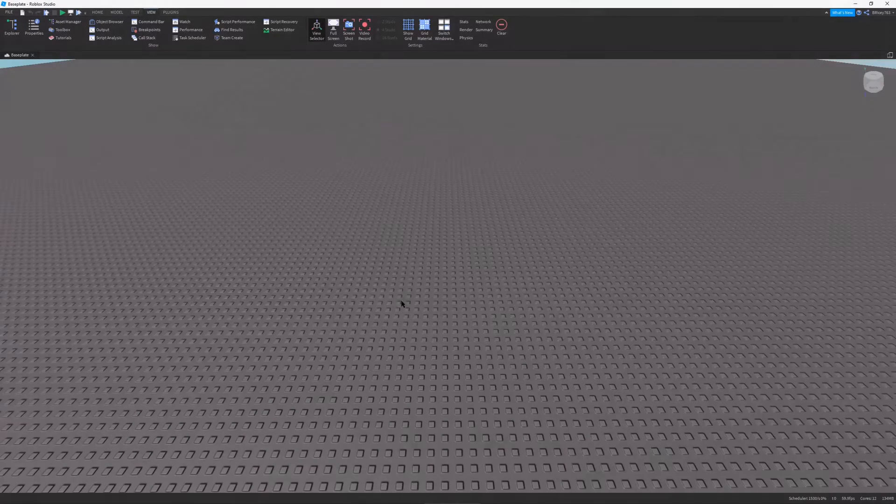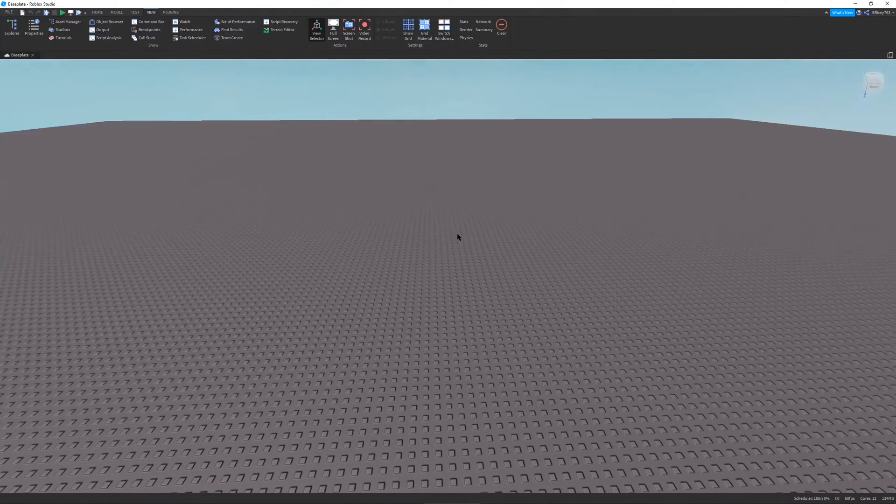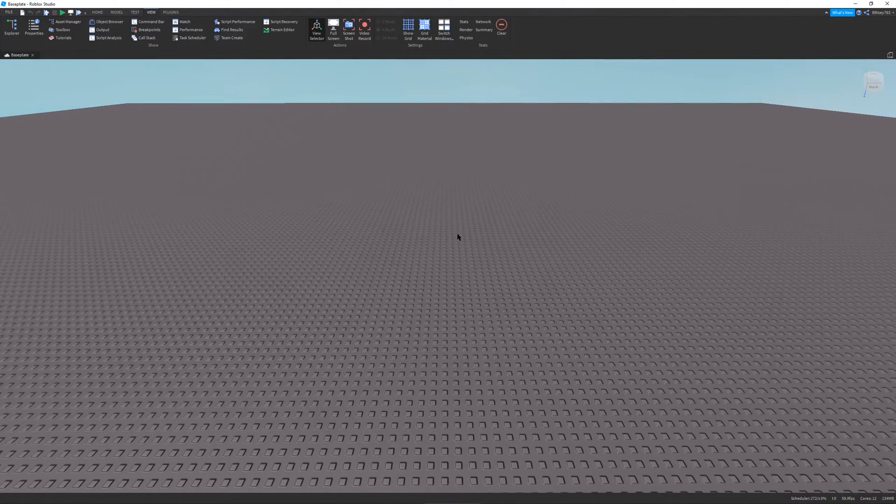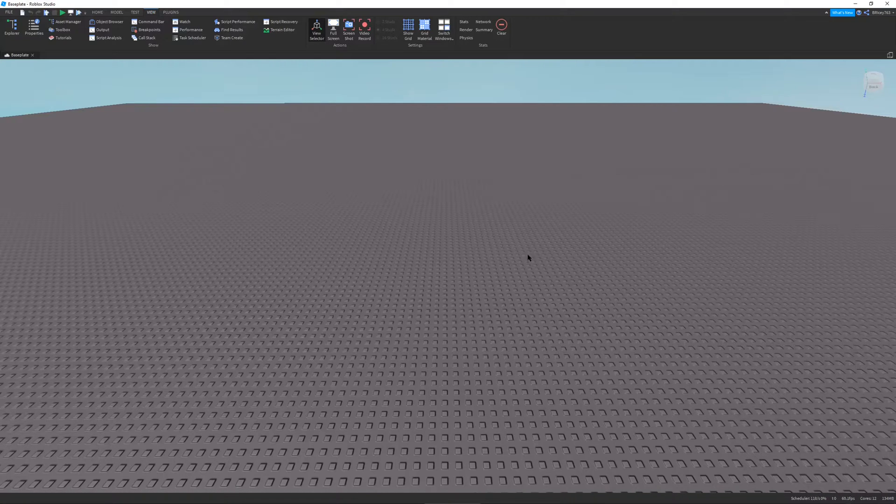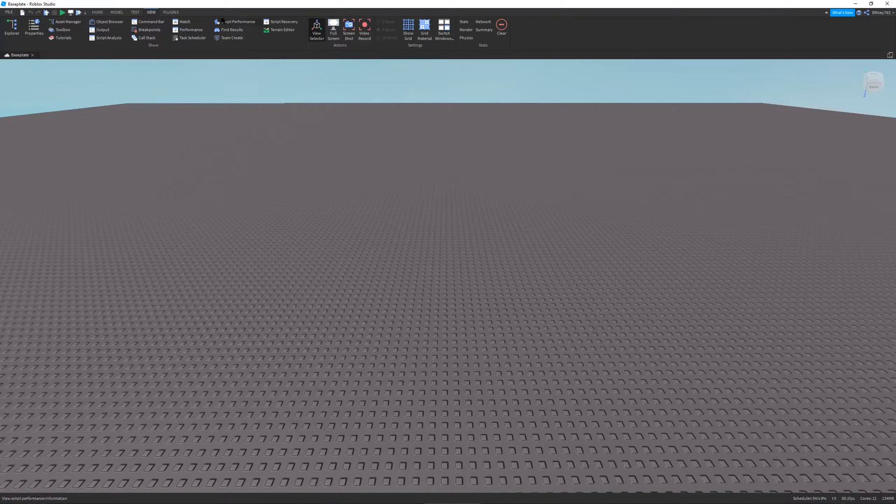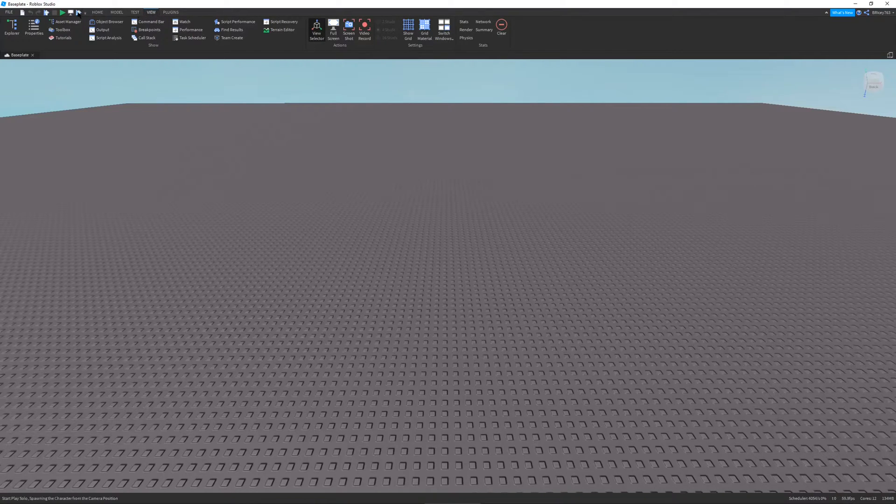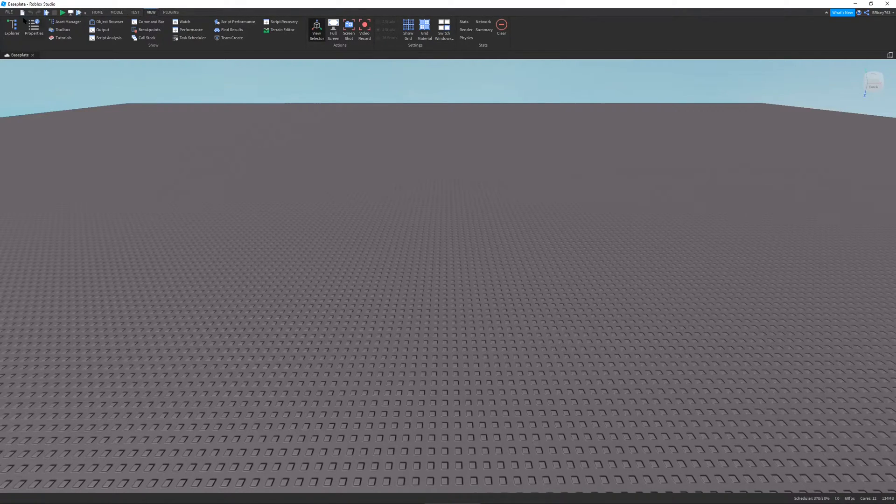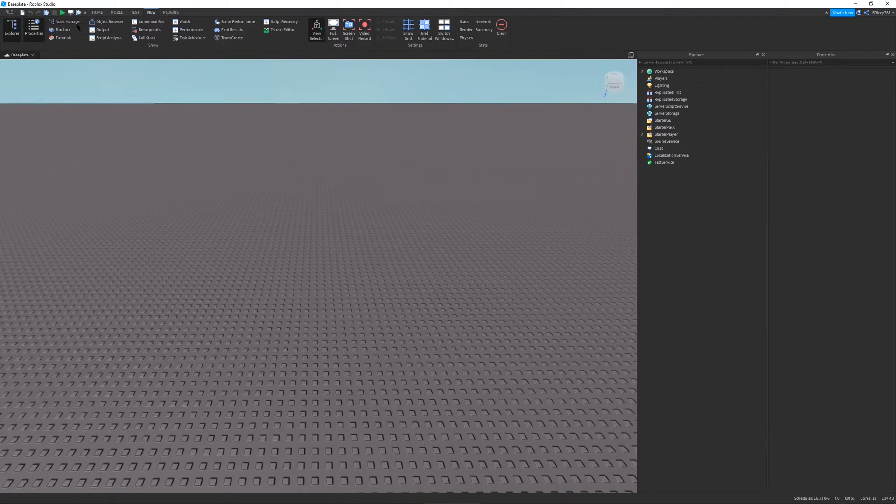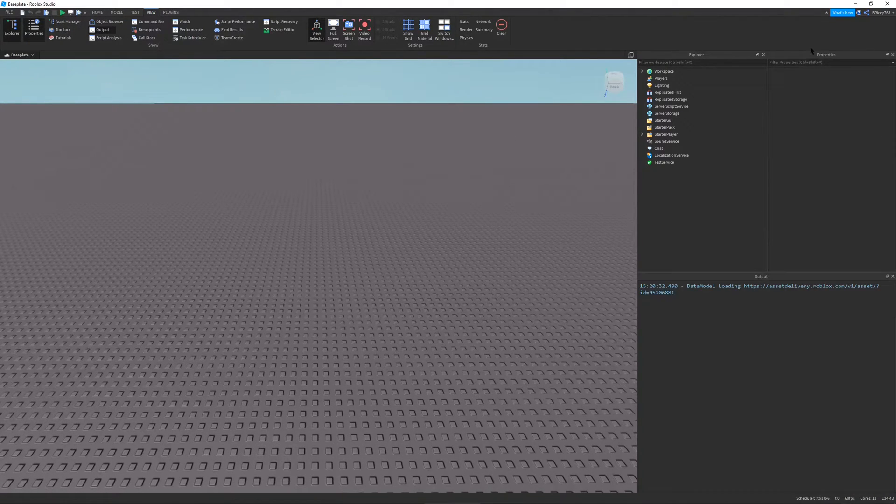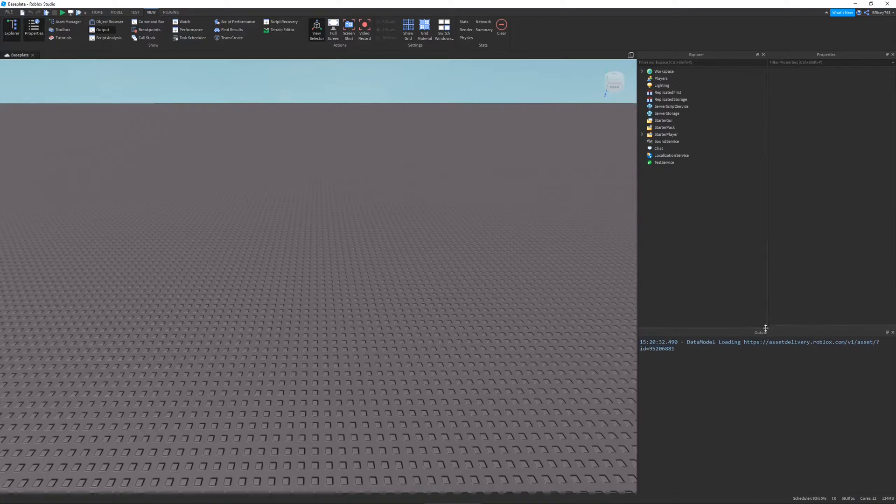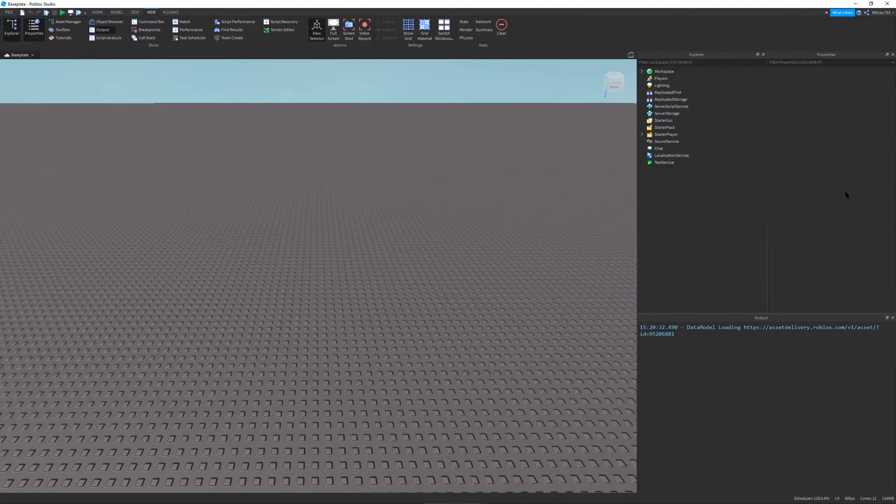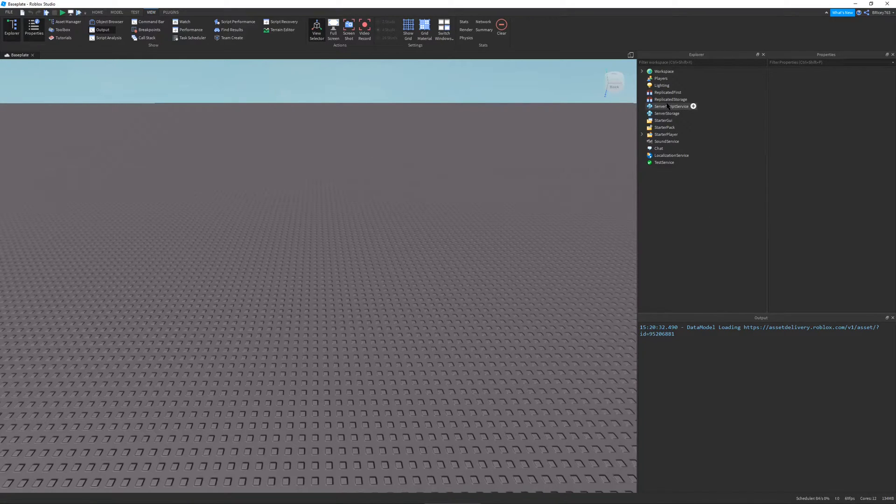So right now, I'm in a basic baseplate project in Roblox Studio, and this is perfect for what we're about to do in regards to scripting. But before we do that, I first want to go into the top bar of my project, go to View, and then I'm going to click Explorer and Properties, and also the Output window. So, this is my setup right here. These are just a bunch of windows that will be very useful when you are scripting or doing anything in Roblox.